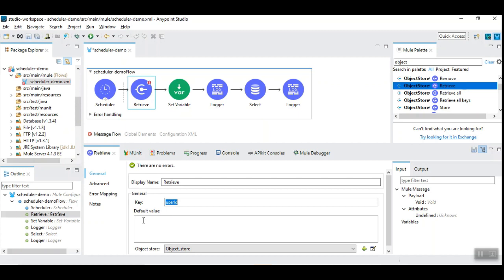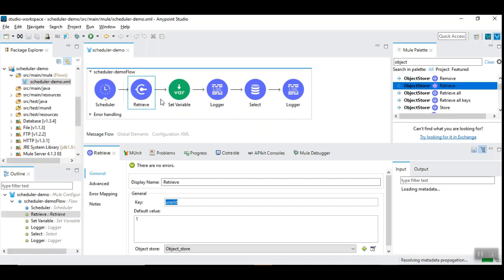This is needed because first time when you fetch the user id variable, it is going to be empty. And, it might turn into null pointer exception. To avoid that, I am going to initialize it as 1.